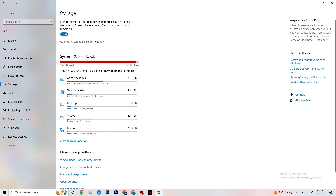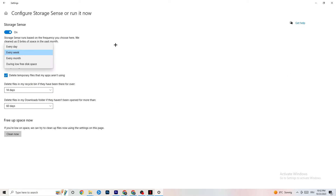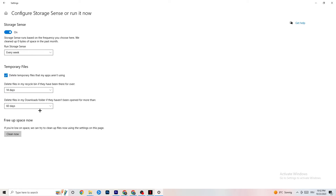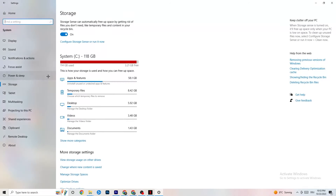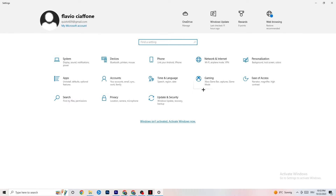Then go to Storage and click on the blue text that says 'Configure Storage Sense, run it now.' Copy these settings: run Storage Sense every week, delete temporary files that apps aren't using after 14 days and 60 days as indicated. Clicking 'Clean Now' will delete every temporary file your apps aren't using, freeing up storage space.